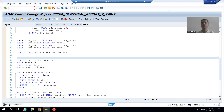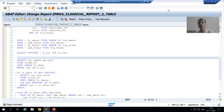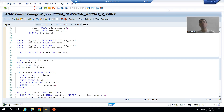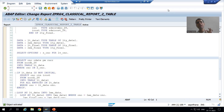Hello everyone, we will continue the topic of background jobs. In the previous videos we understood how to define a background job, how to schedule background jobs, and how we can use variants in background jobs. Now we will go for an extremely important concept.